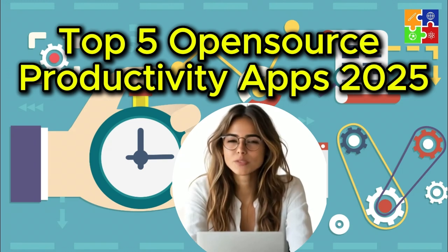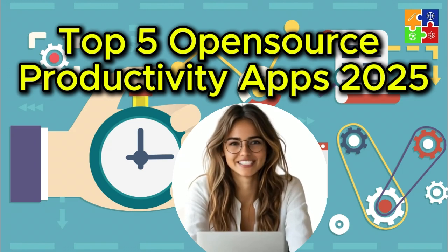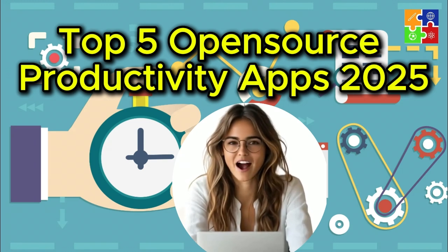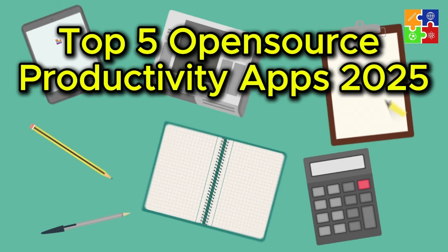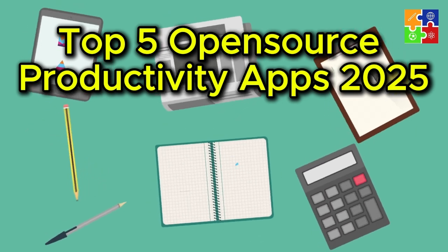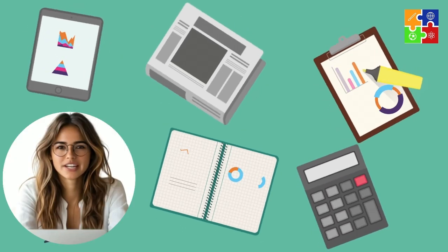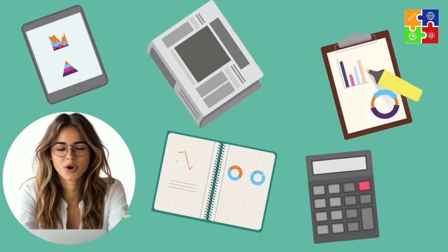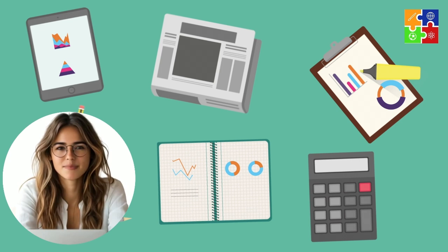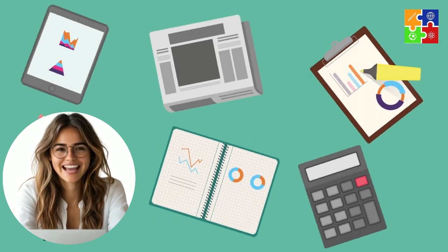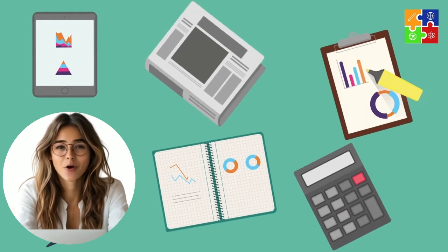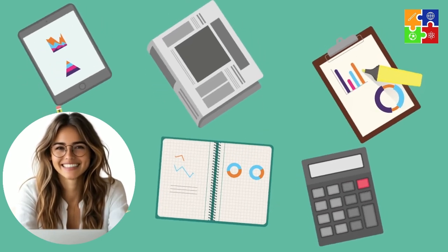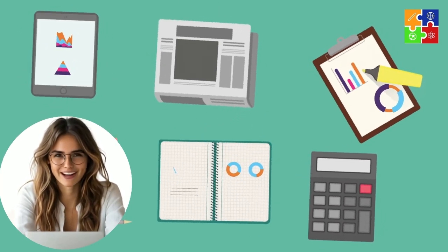Five best open-source apps for productivity in 2025. Hey everyone! Looking to level up your productivity without spending a dime? Today, I'm sharing five of the best open-source productivity apps for 2025.